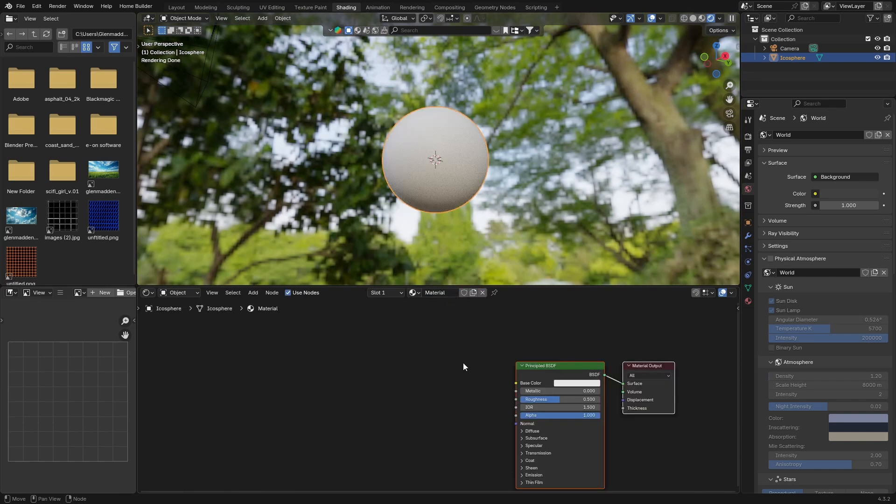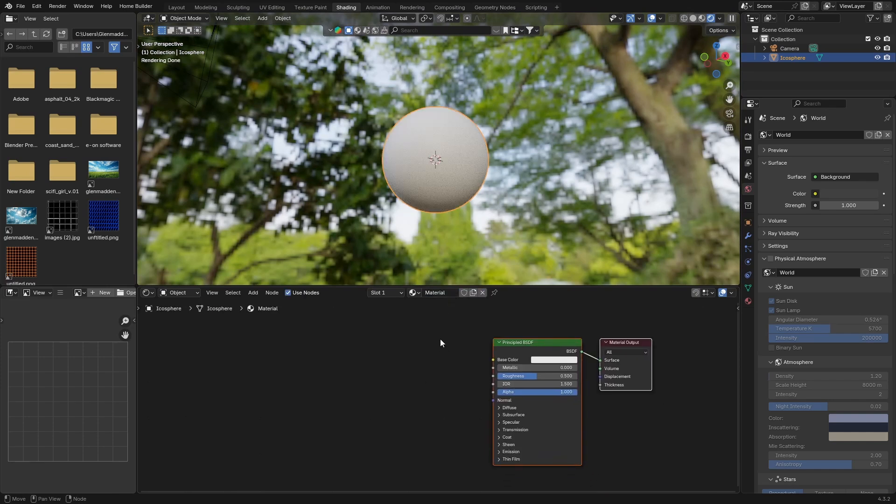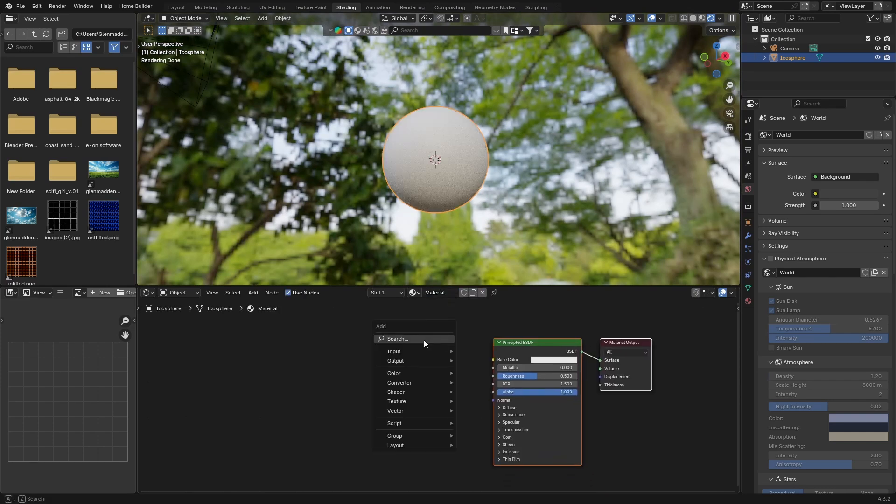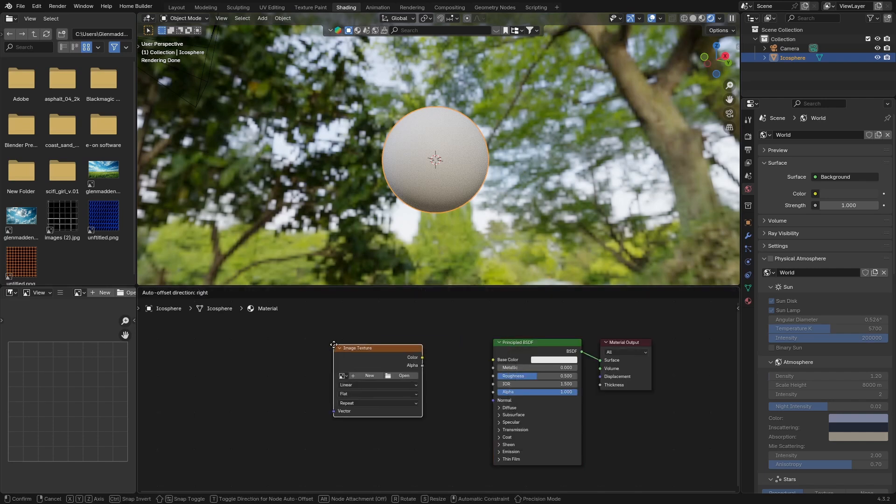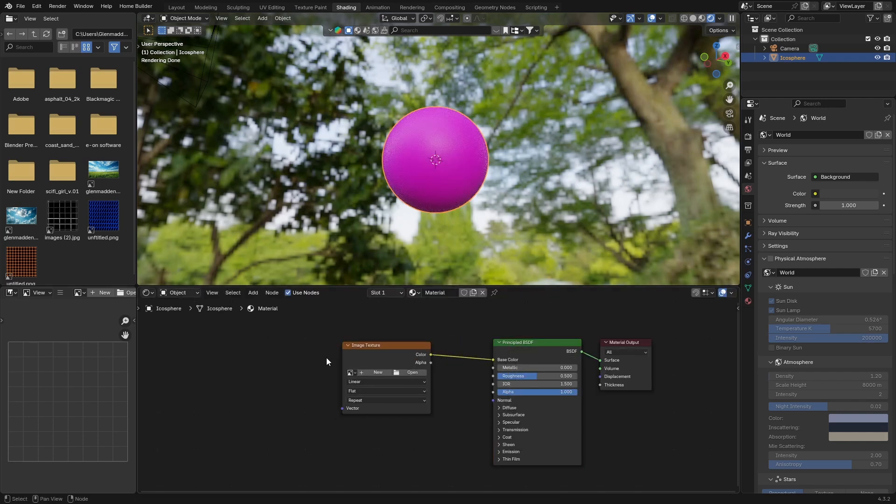Then what you want to do is go Shift+A and search for an Image Texture. Click there and plug the color into the base color of the Principled BSDF.